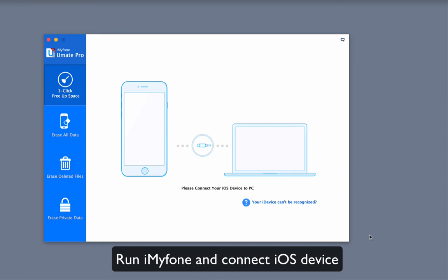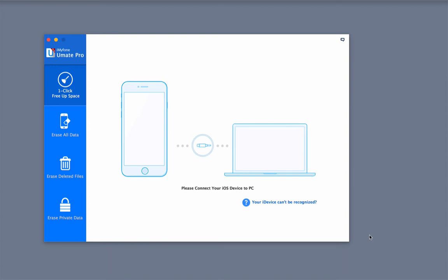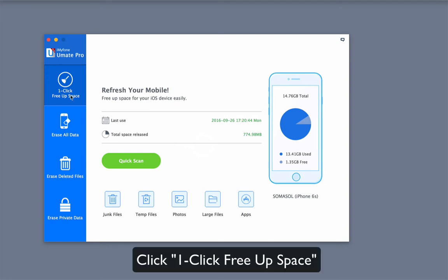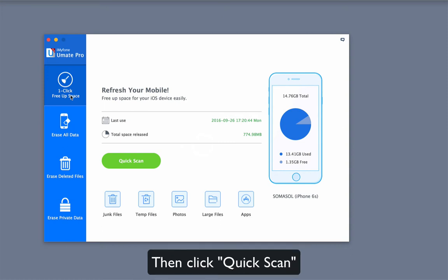Run iMyPhone U-Mate Pro and connect your iOS device to it. Choose the One-Click Free Up Space tab and click on the Quick Scan button.